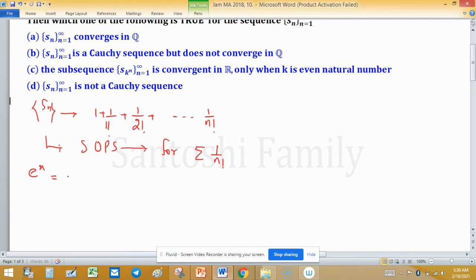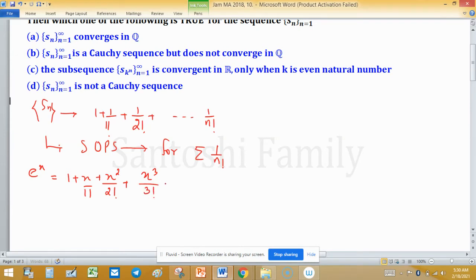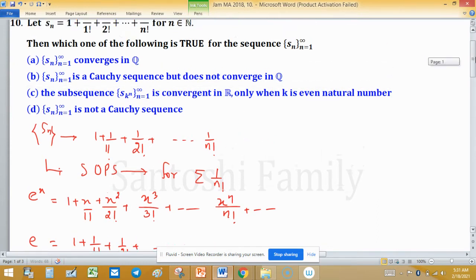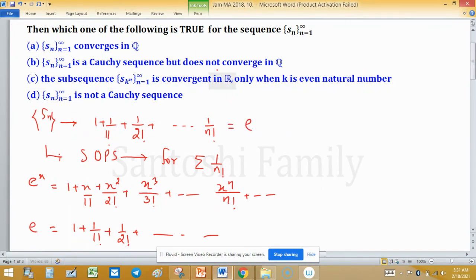As we know, e raised to the power x equals 1 plus x plus x squared upon 2 factorial plus x cubed upon 3 factorial and so on up to x raised to the power n upon n factorial and so on. So e raised to the power 1, or e, equals 1 plus 1 upon 1 factorial plus 1 upon 2 factorial and so on. Therefore, this sequence of partial sums S_n converges to e, meaning this series converges to e.